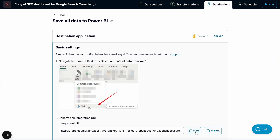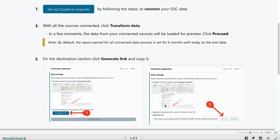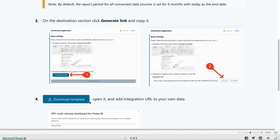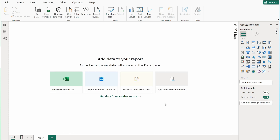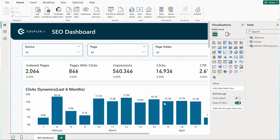For Power BI, copy the integration URL instead. Also, download the template onto your drive and open it in Power BI Desktop. Paste the URL into the window that pops up and click to load the data. Soon, you'll have the dashboard ready to publish or customize to your needs.